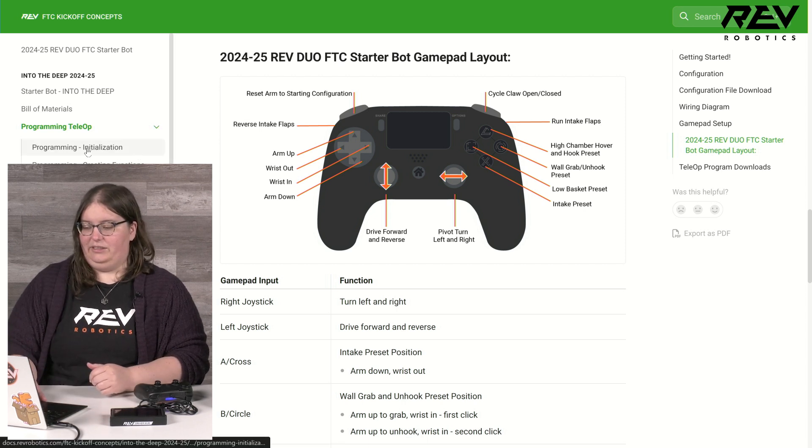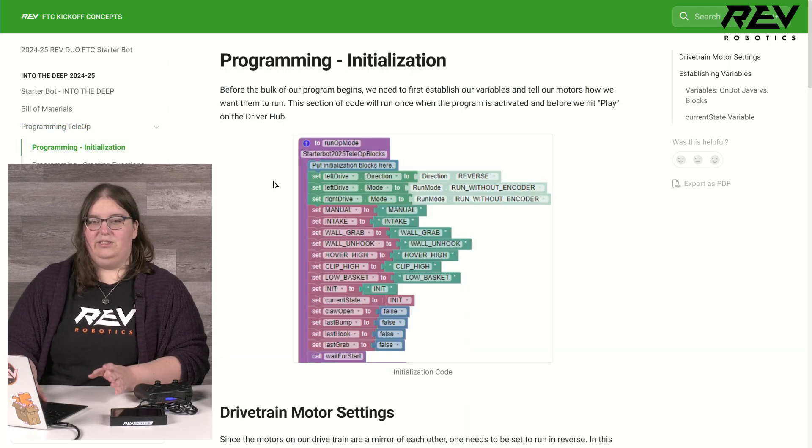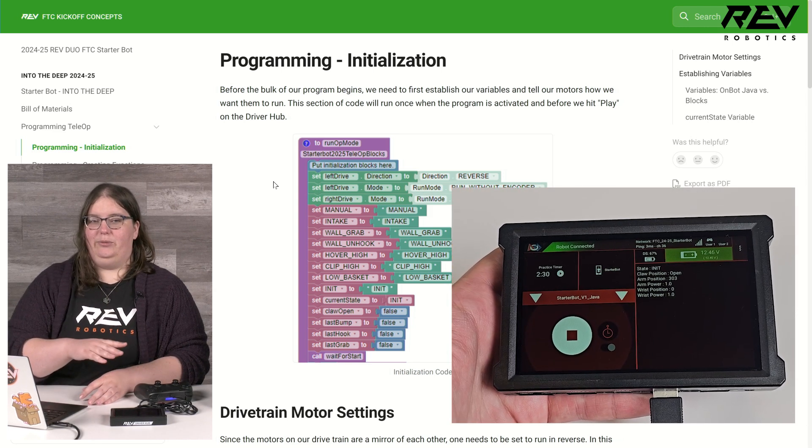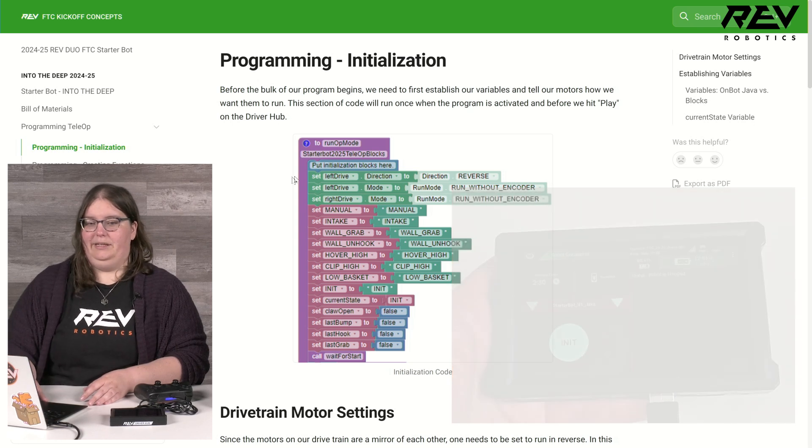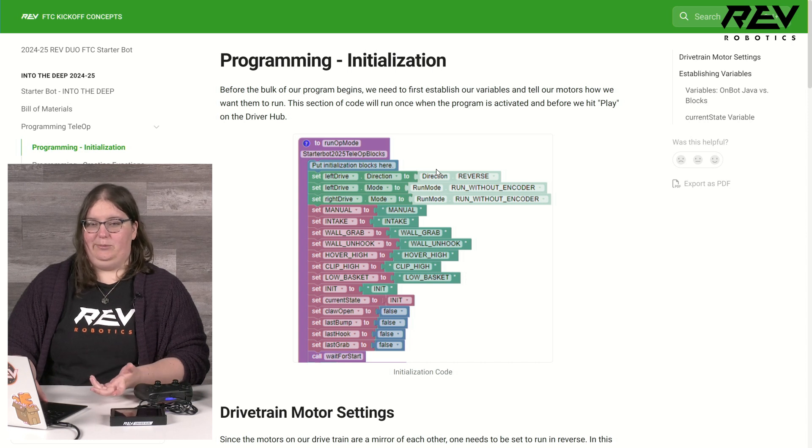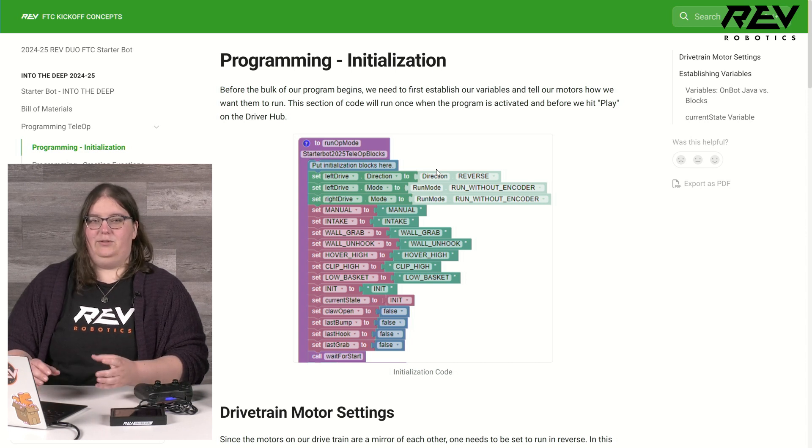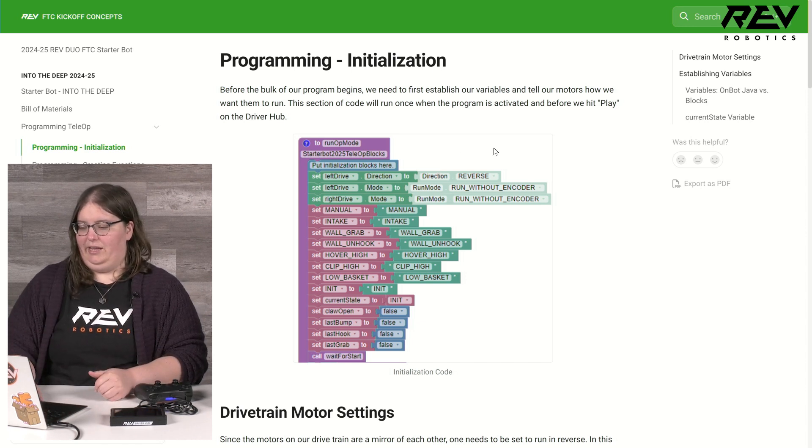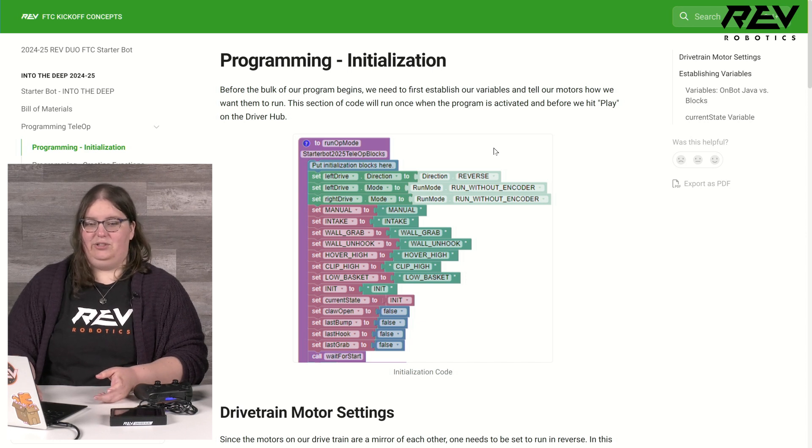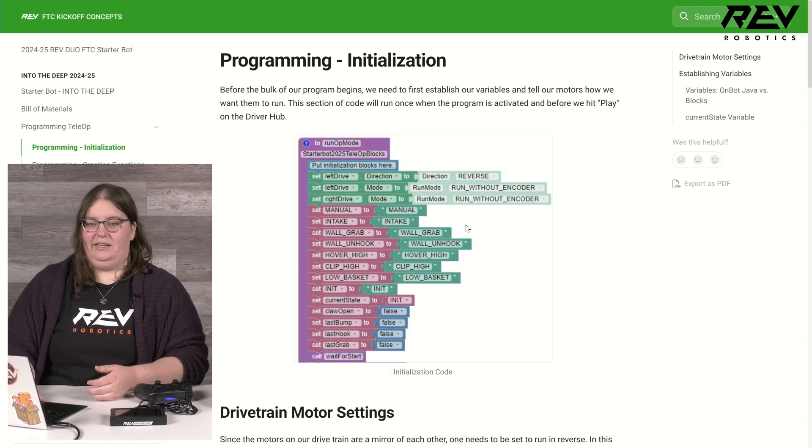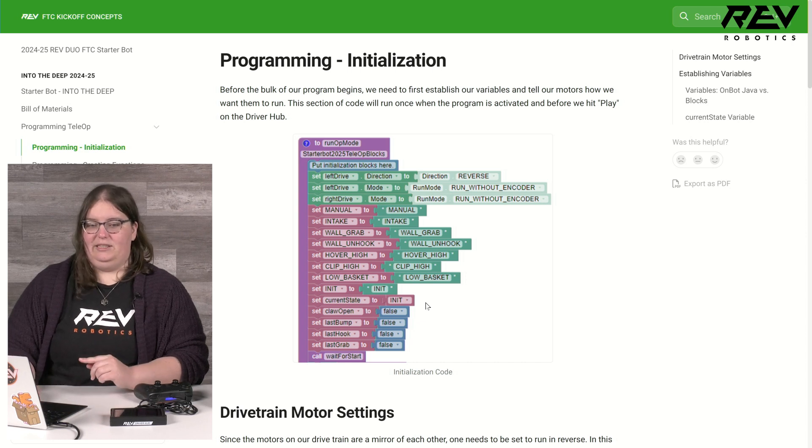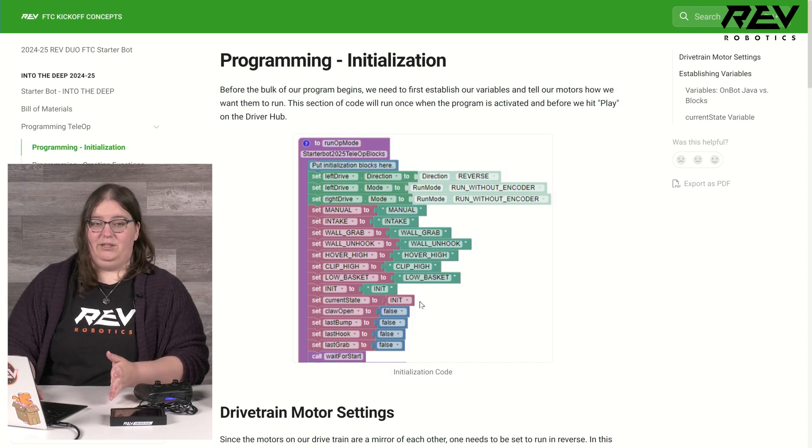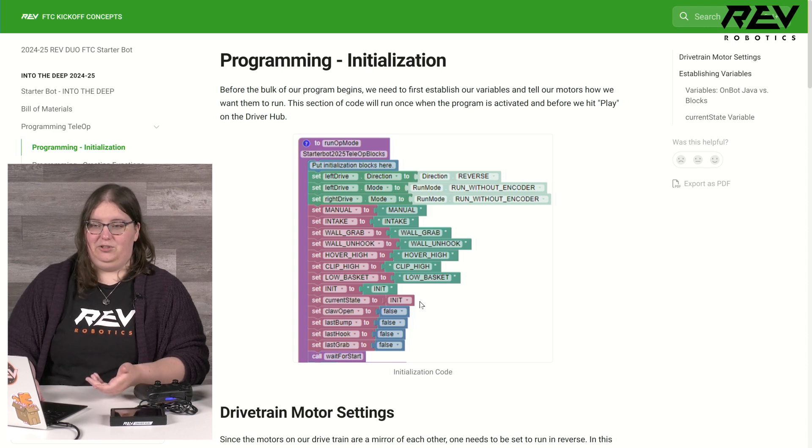Let's take a look at our initialization. This part of our code is going to run just one time when I first hit initialization on the driver hub, but once I've hit play it will move on to our main loop. Up here I have our basic motor settings for our drivetrain in particular, so I have one running in reverse since the ultraplanetaries are currently mirrored and they are both currently running without encoders. I also have my variables established here such as my ones to determine true or false, my ones for my state machine, and then my most important variable is my one here called current state. Current state is going to be the one that the robot uses to know where the arm and wrist should currently be when using our preset positions.